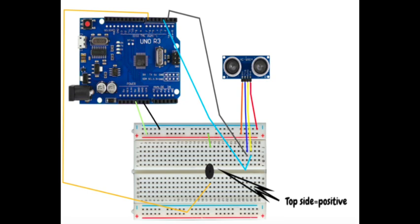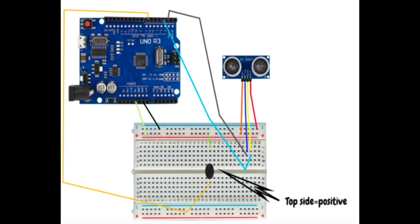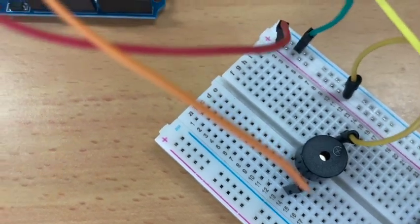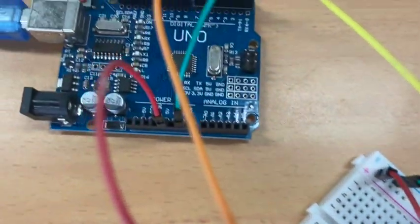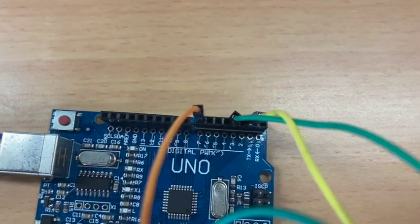Remember the positive side of the buzzer with an addition sign should face the top side of the breadboard. The cable from the negative leg of the buzzer should go to port 7 of the Arduino.